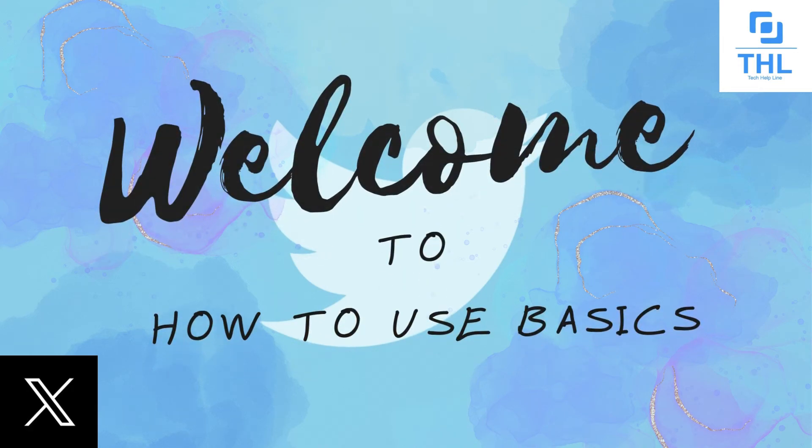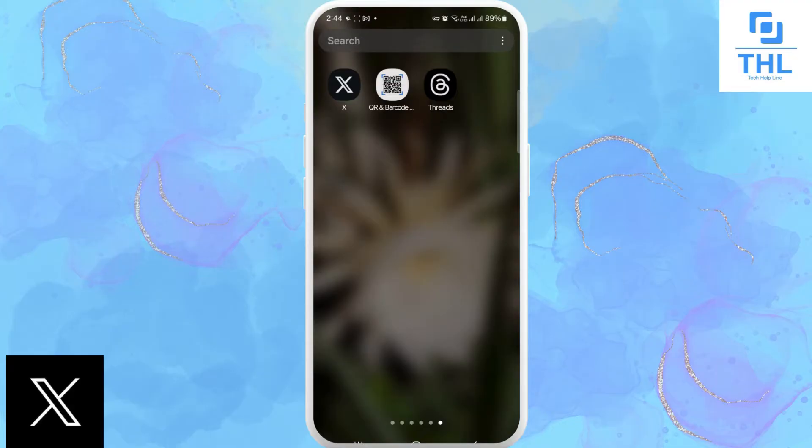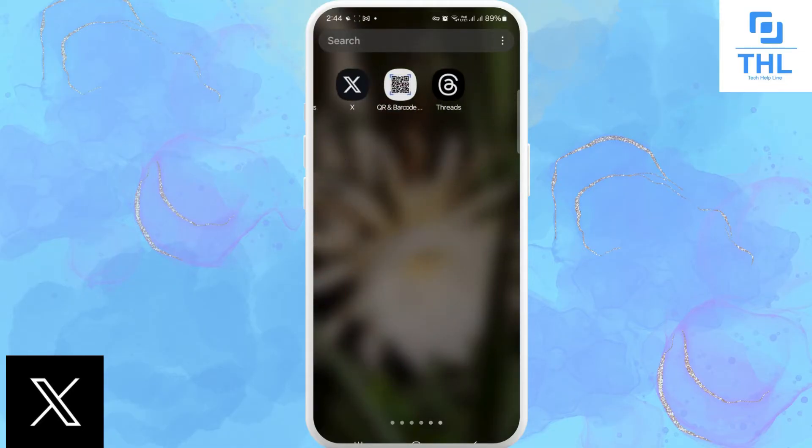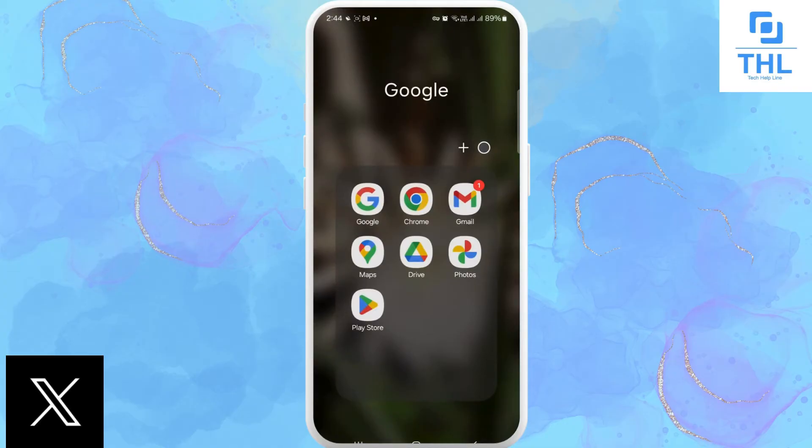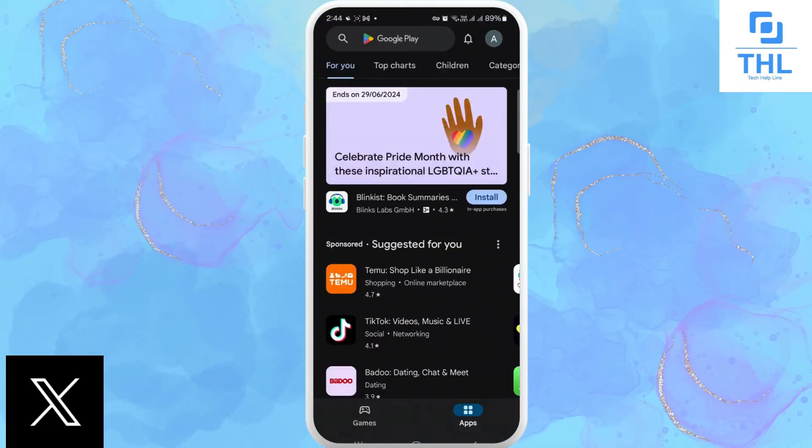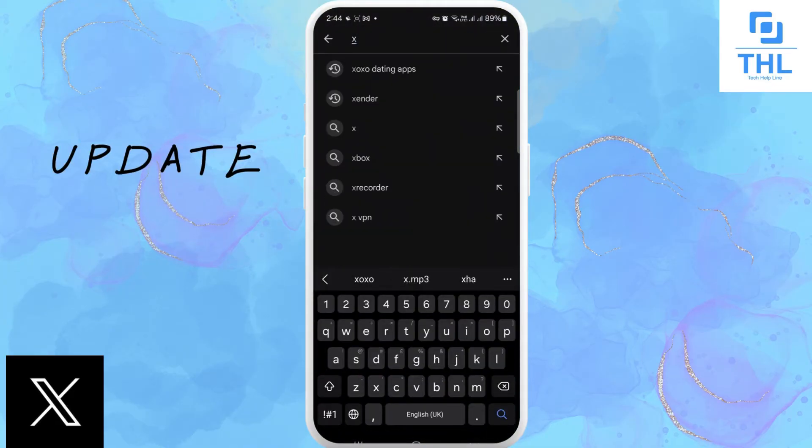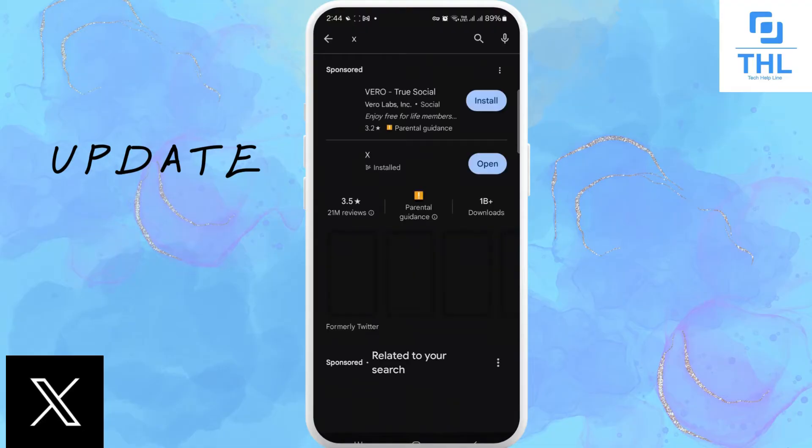Guys, welcome back to our YouTube channel. Today we are going to learn how to fix rate limit exceeded on Twitter. Firstly, make sure your app is updated, or you can go to your Play Store. Over here you can